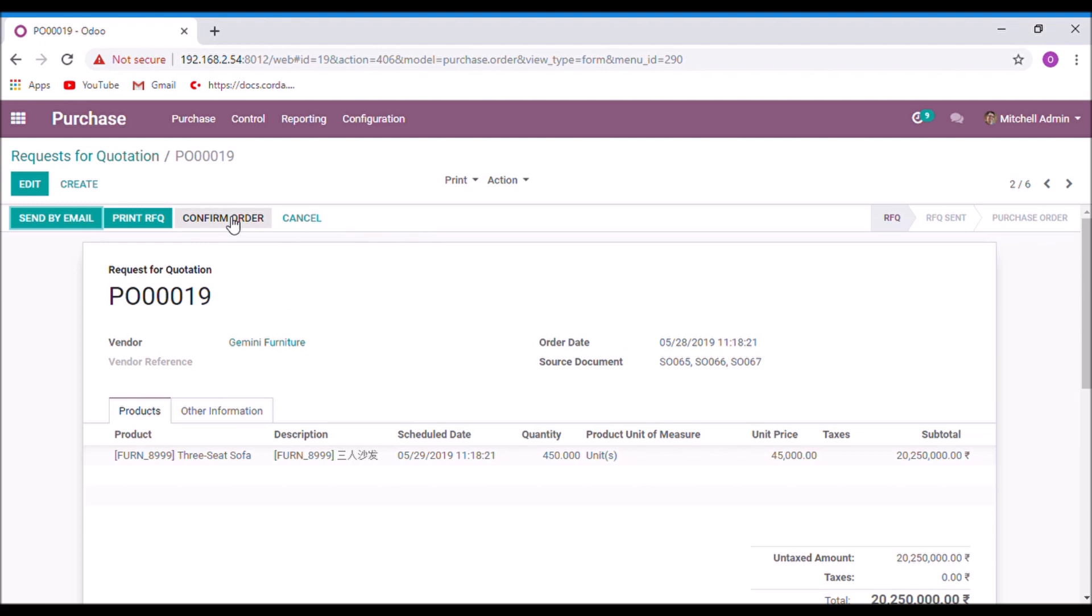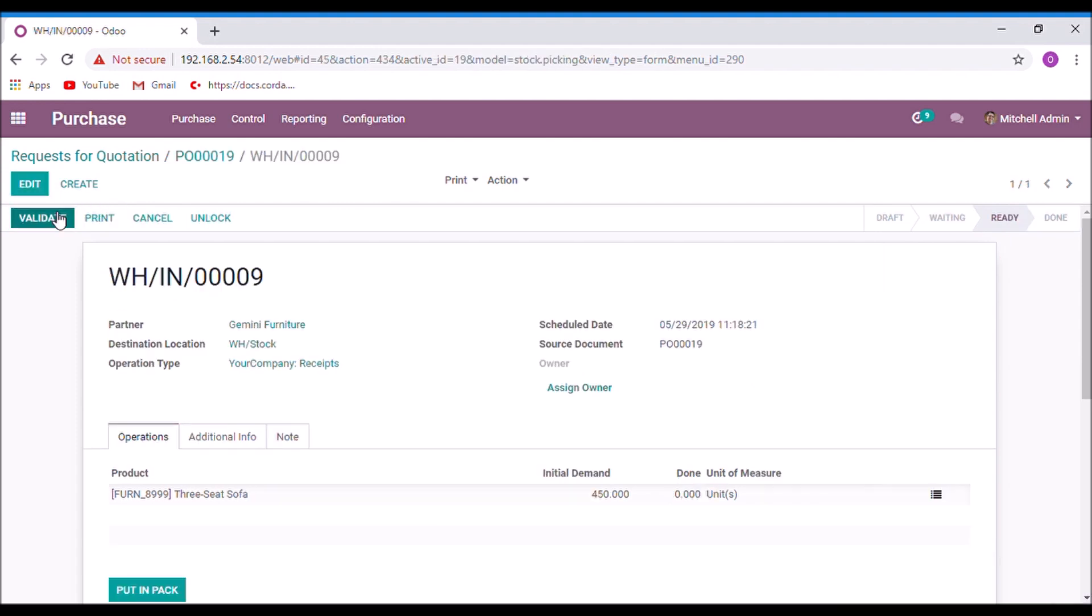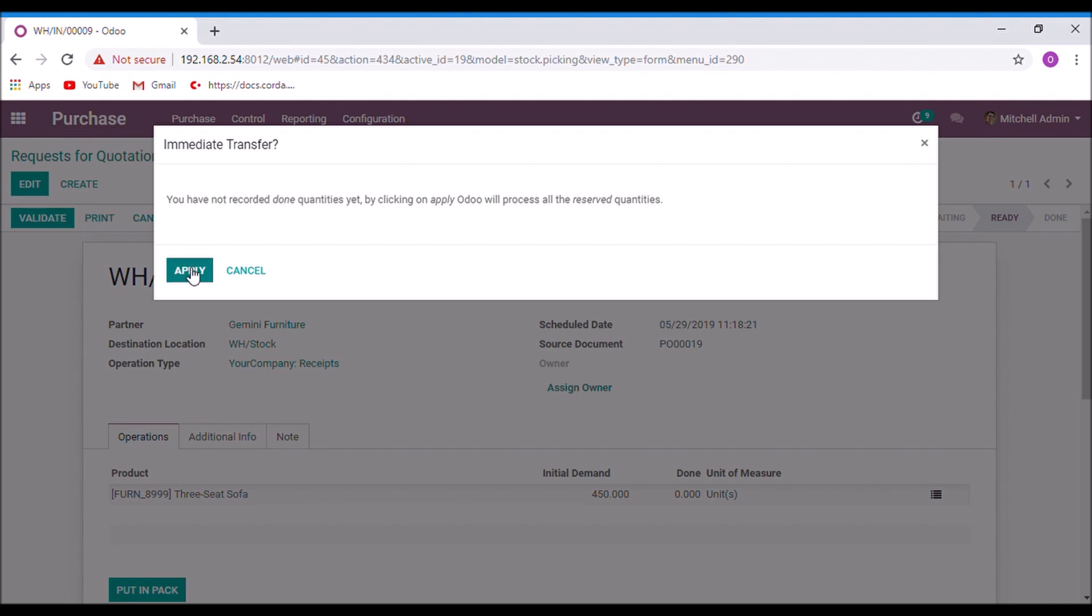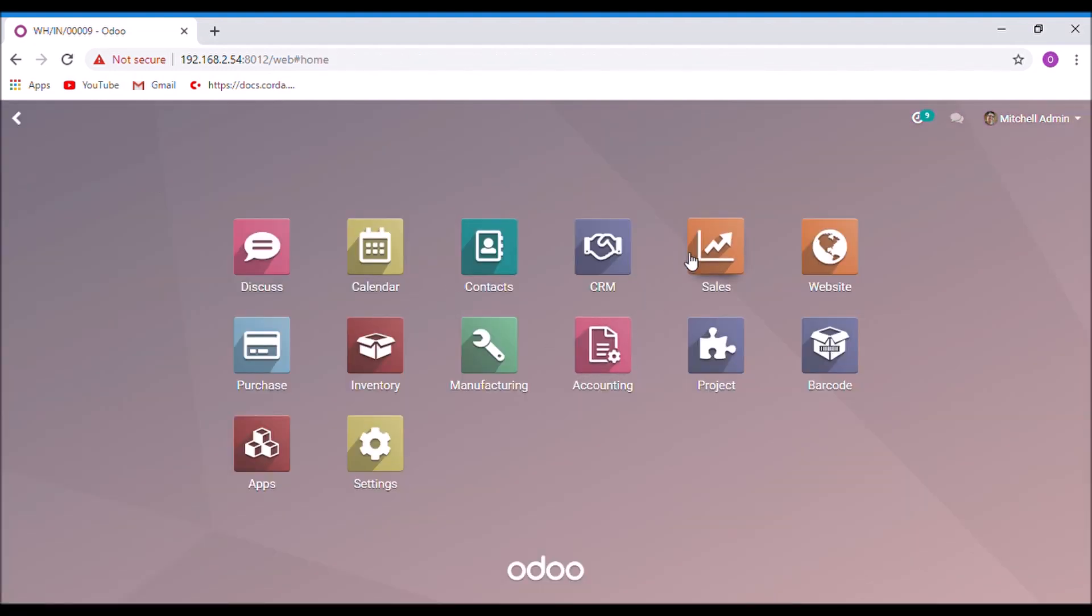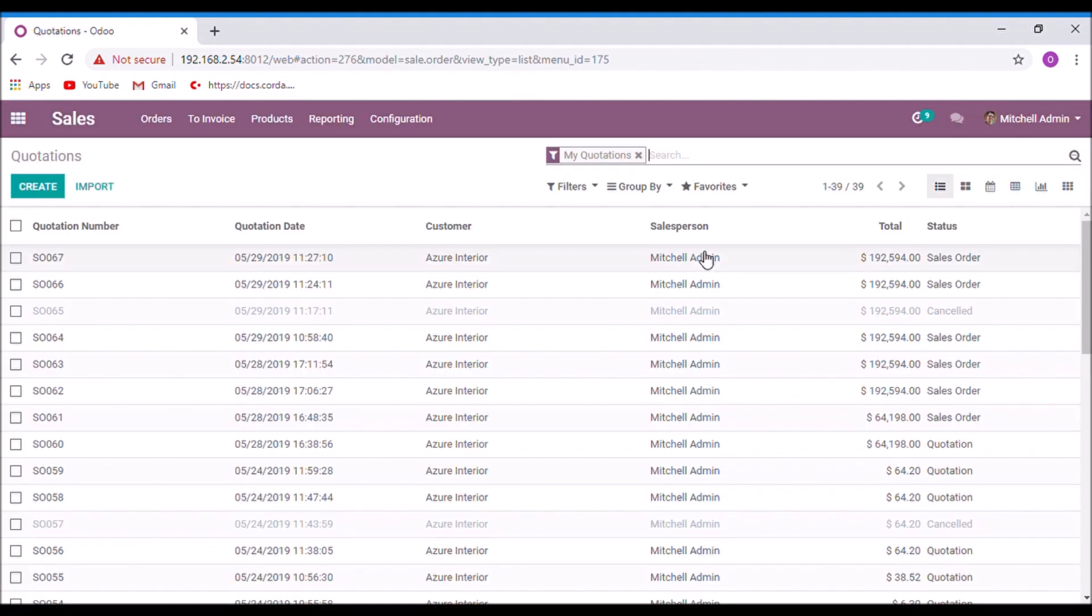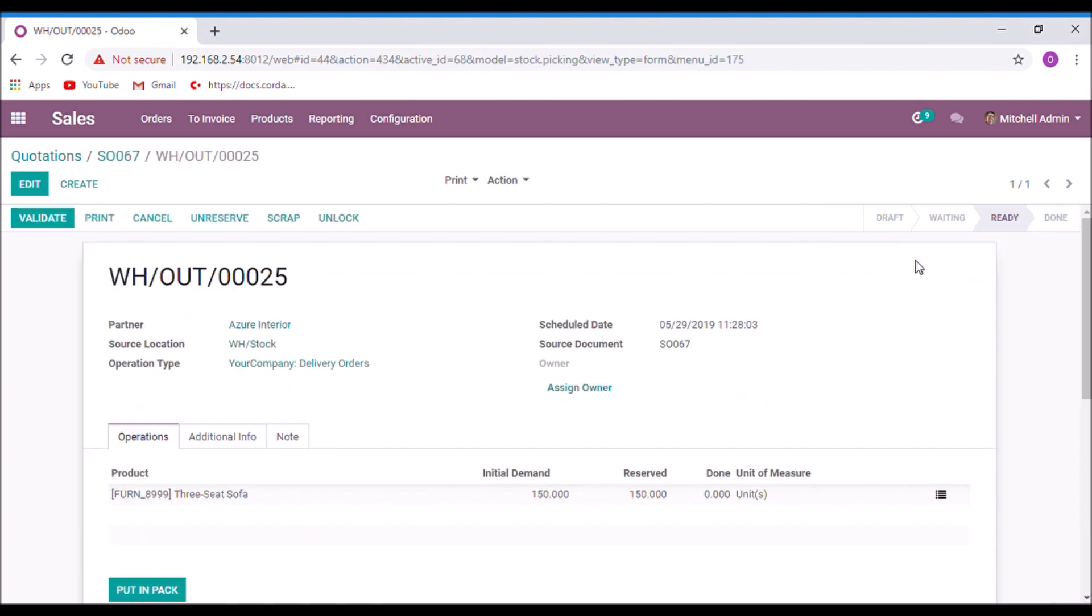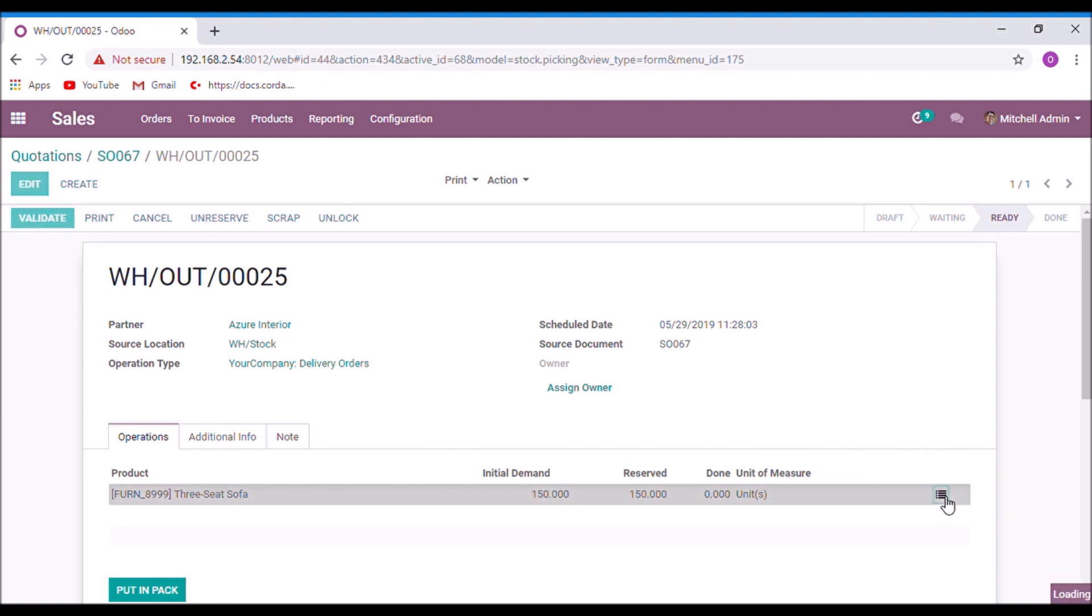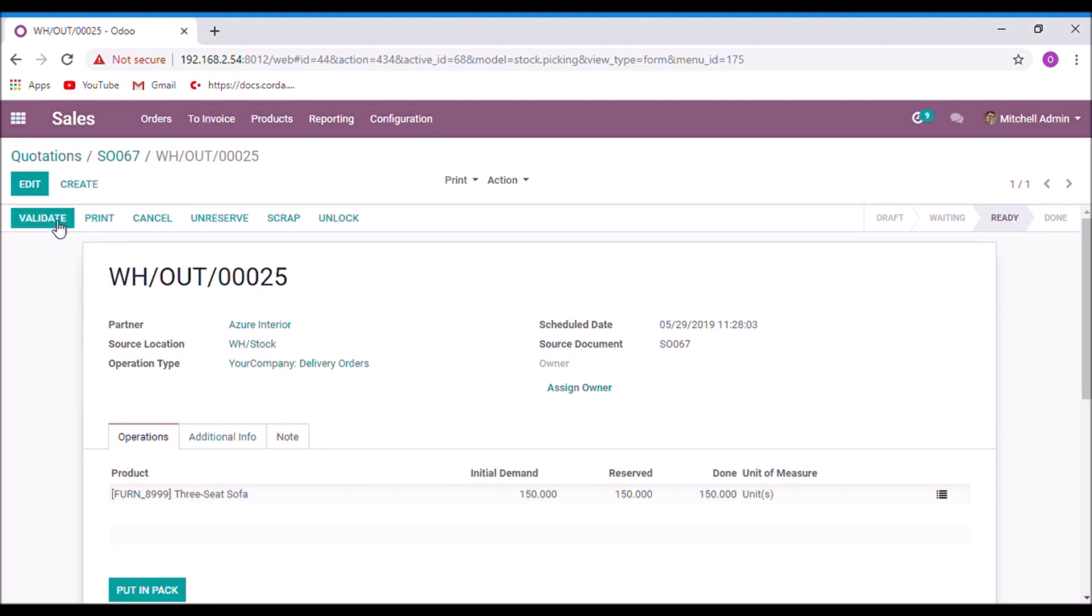And confirm the order. Receive products. Validate. Now we can see that the state is changed to ready state, and the reserved quantity is 150. Done quantity 150, confirm and validate.